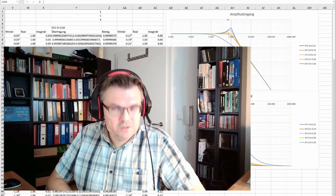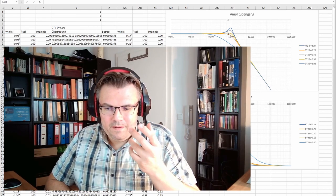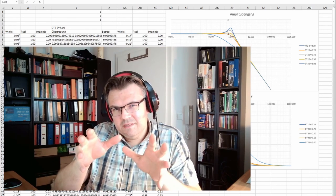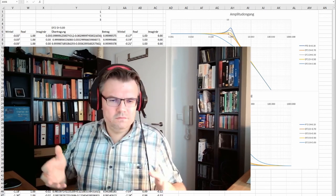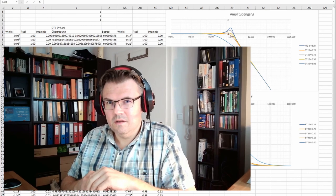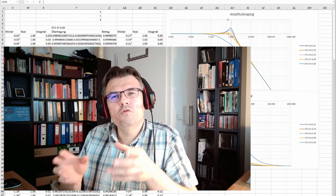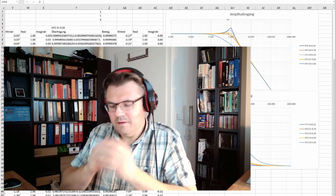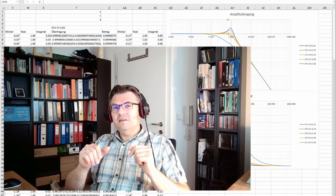This was the last standard element we are going to talk about. Next, we will talk about how we can use those standard elements in control theory. But first, we have to talk about the control loop itself — the model of the control loop. This will be in the next video. So next video: model of the control loop. Thank you very much for listening — goodbye.